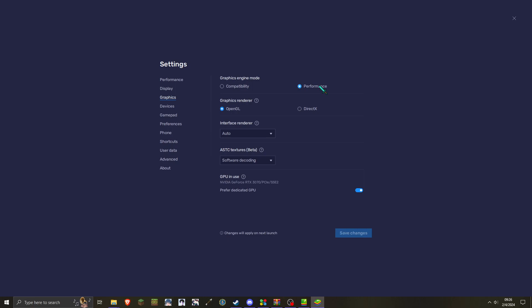And so for graphics, I'm on performance. If you have problems, you could try switching to compatibility if you get like visual issues and then graphics render, keep that on OpenGL. And then interface is auto and ASTC is on software decoding. And yeah, GPU and use for the people who potentially are playing on laptop that have multiple GPUs or just playing with multiple GPUs in general. Then I only have the one option for my RTX 3070.